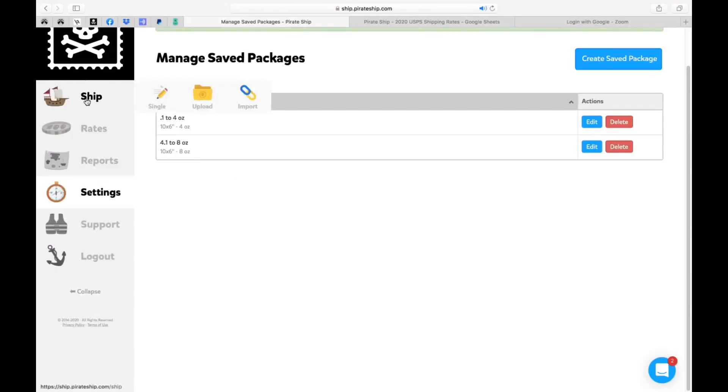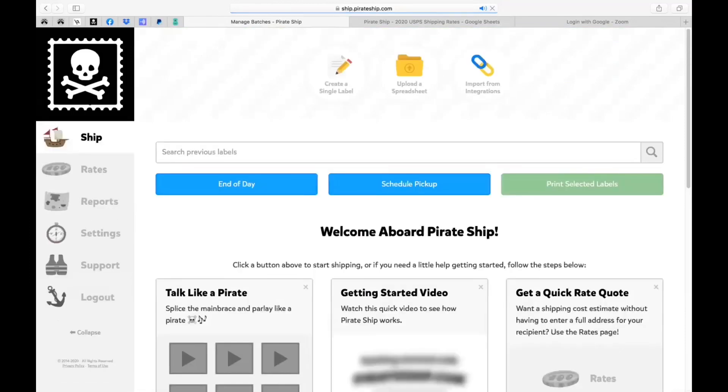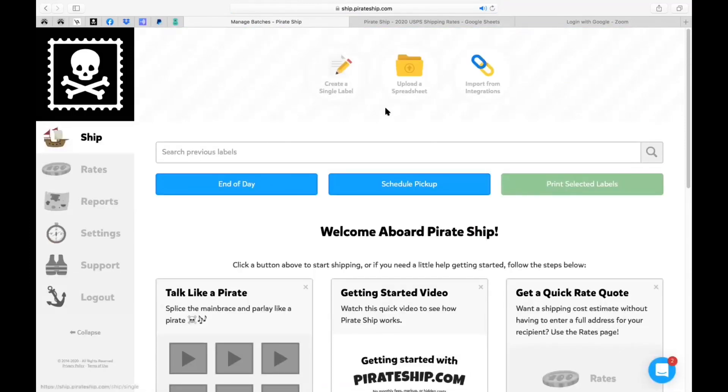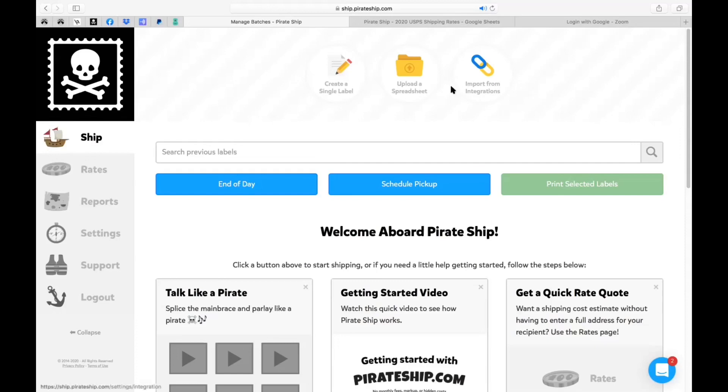Let's create a shipping label. Click on the word ship. On the top you'll see create a single label. The second option is uploading a spreadsheet and the third option is import from integrations. So we haven't talked about integrations yet but we'll get to that in a little bit.